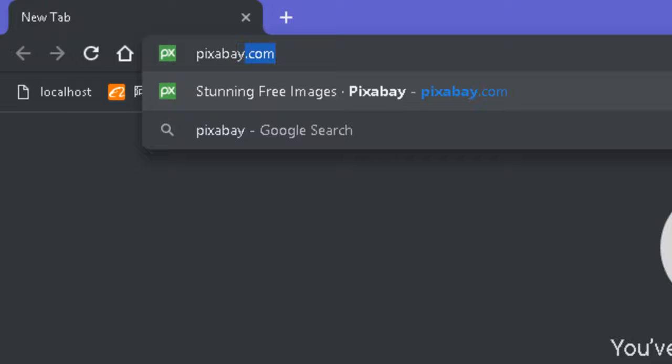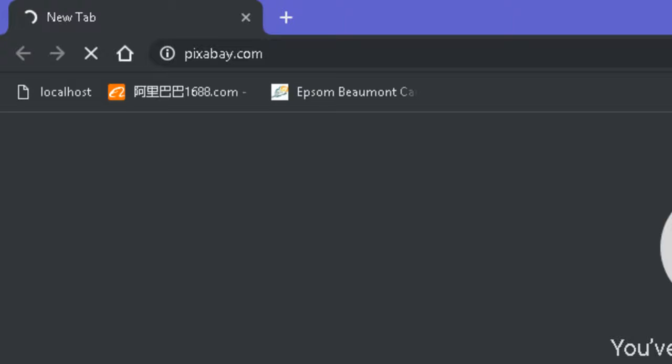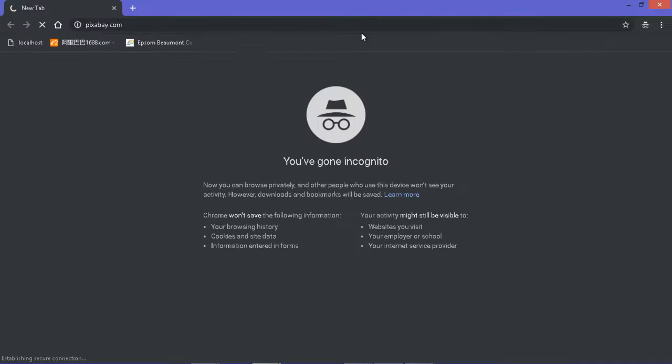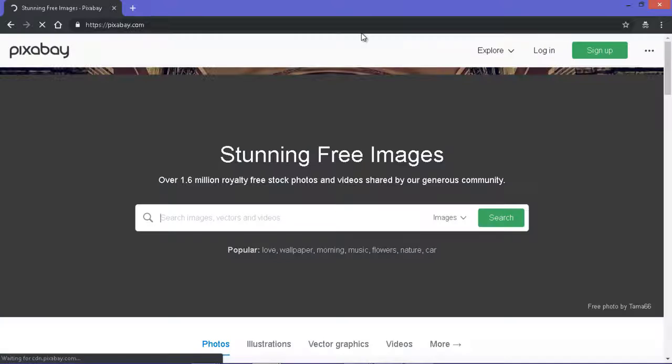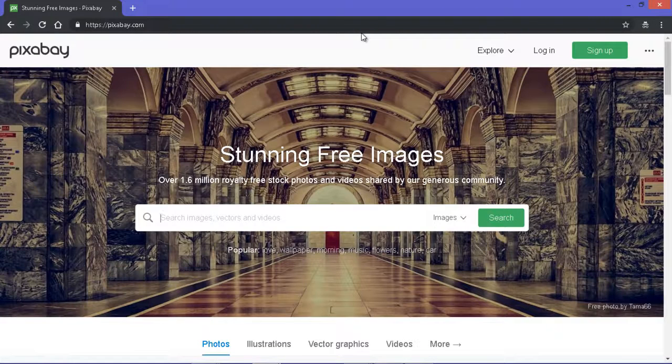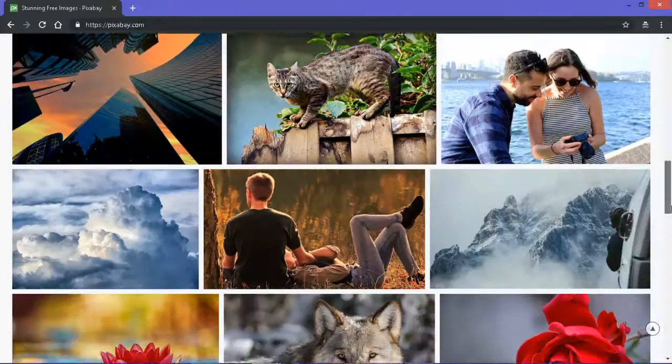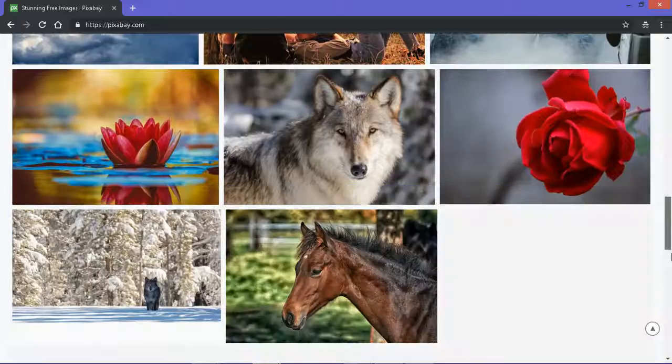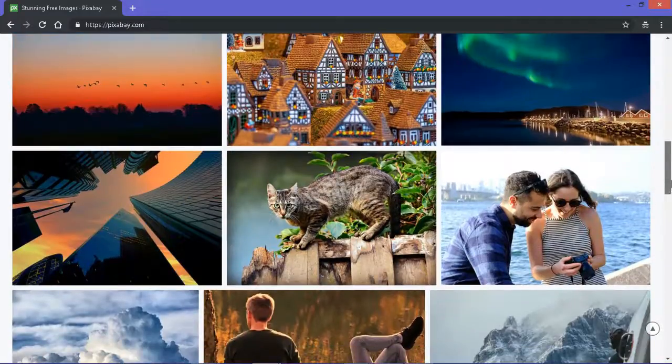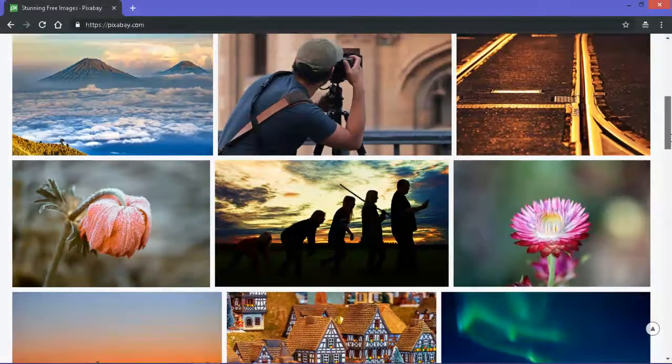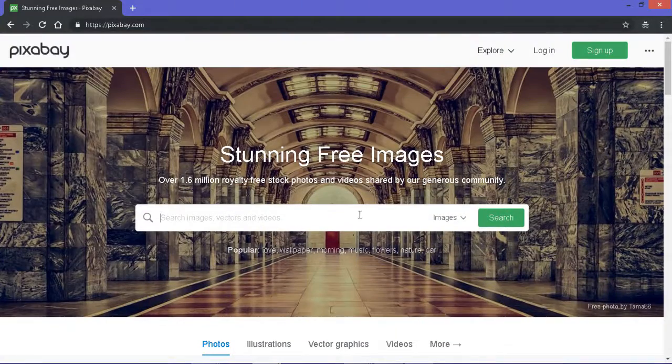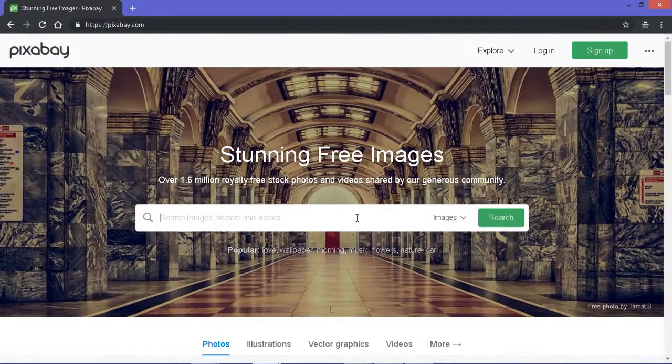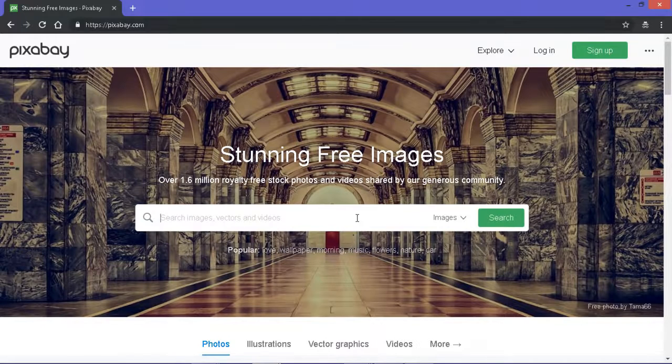So that site is Pixabay.com. This is Pixabay.com, my number of images here. You can type in any word in the future.